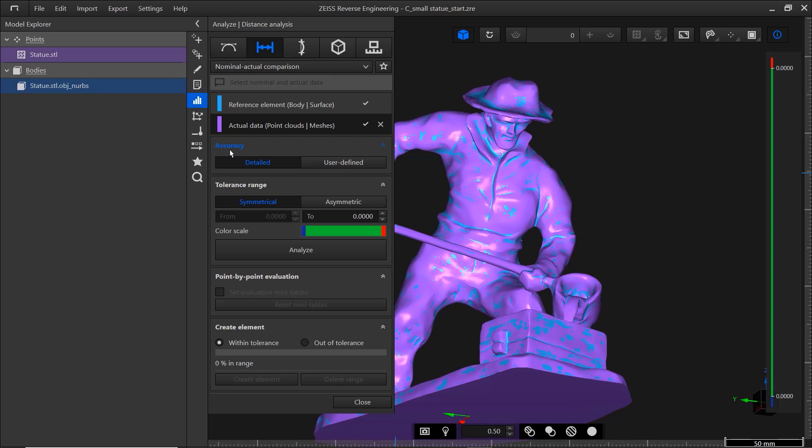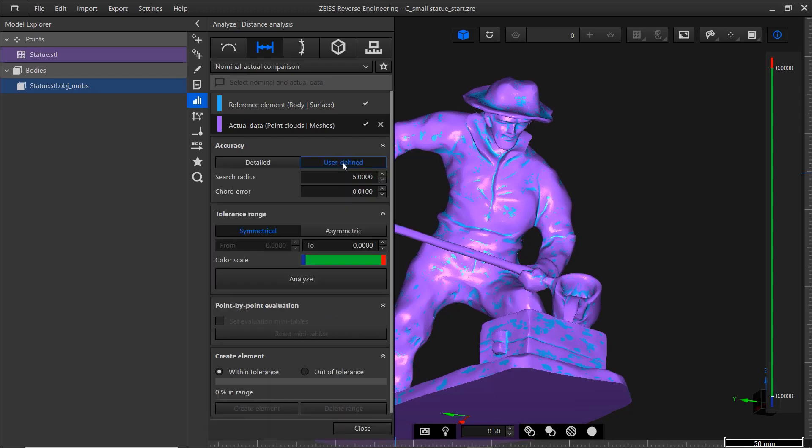Next, you need to choose the accuracy for the distance analysis. Detailed means that the distance to the CAD is calculated for every point. If there are any outliers, the computation would take a long time. This can be remedied if you use user-defined.